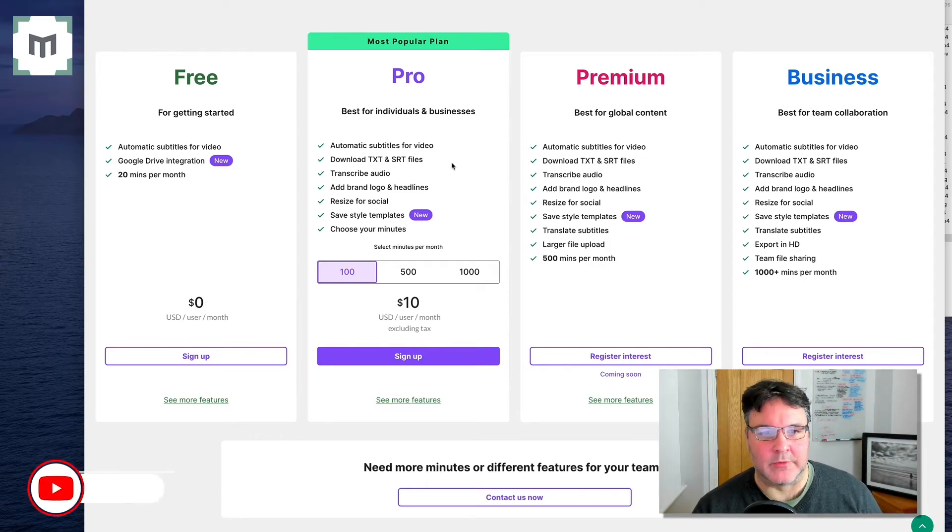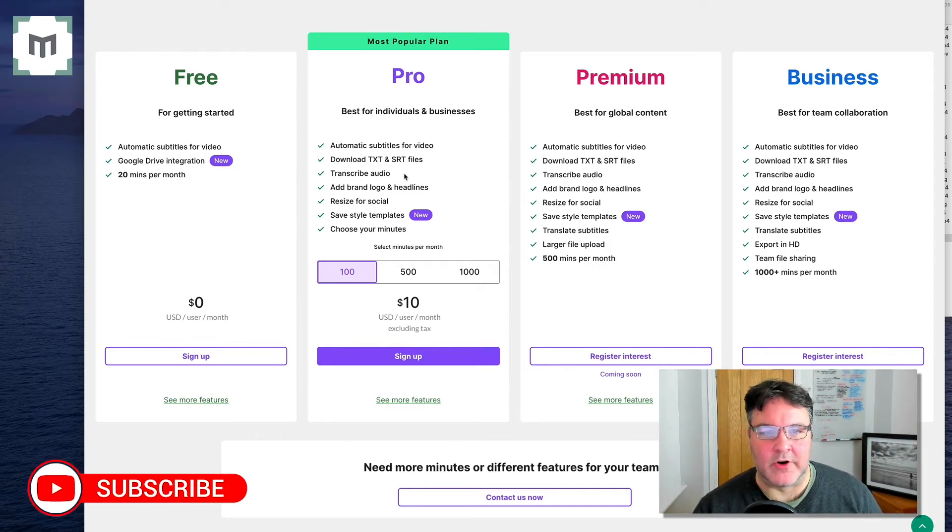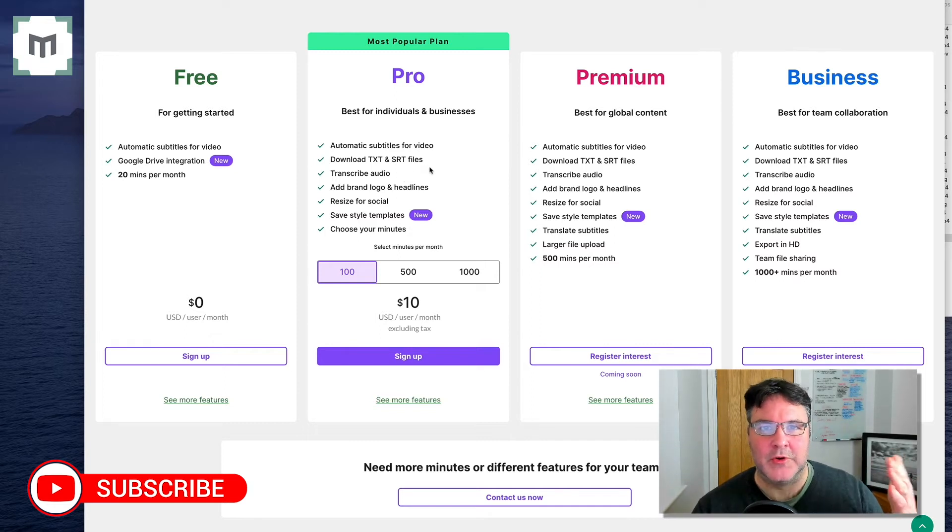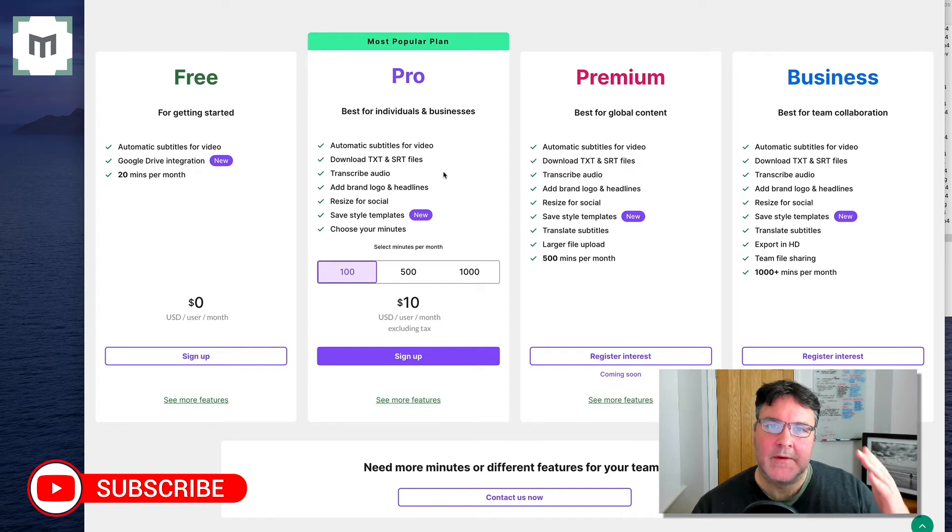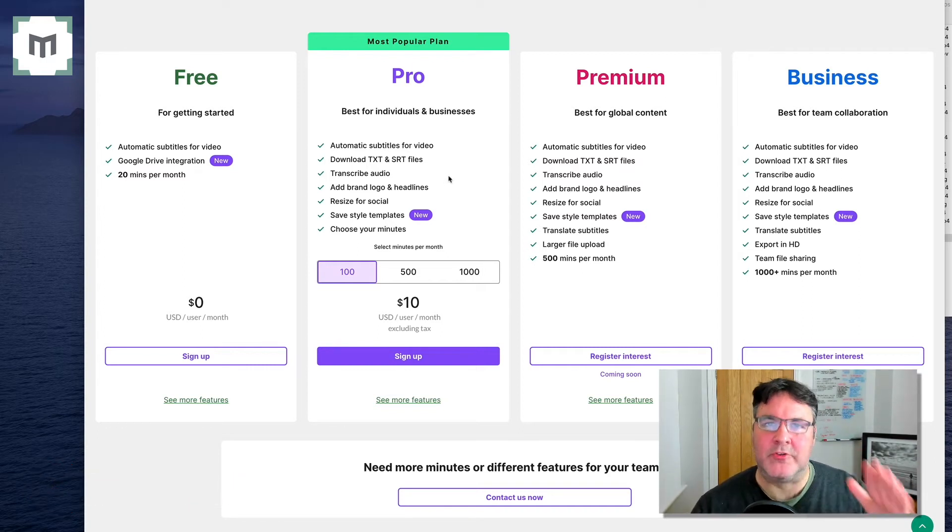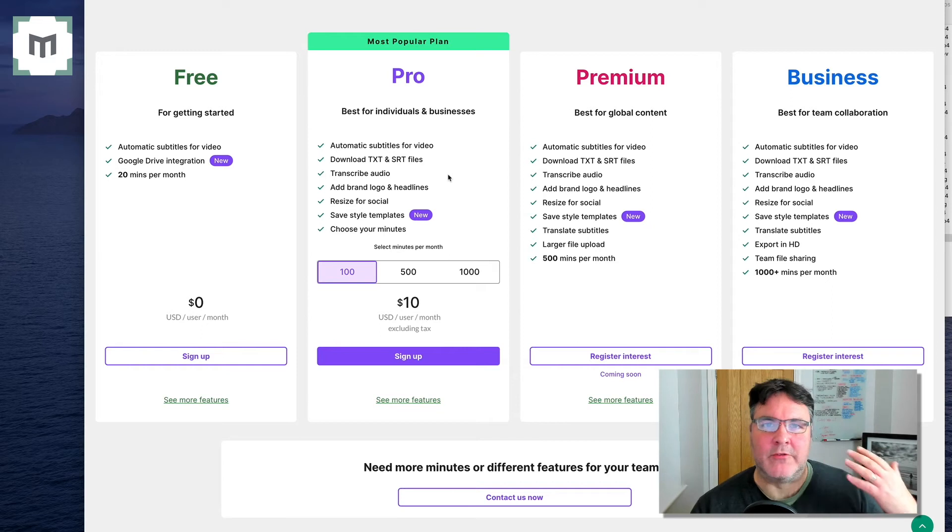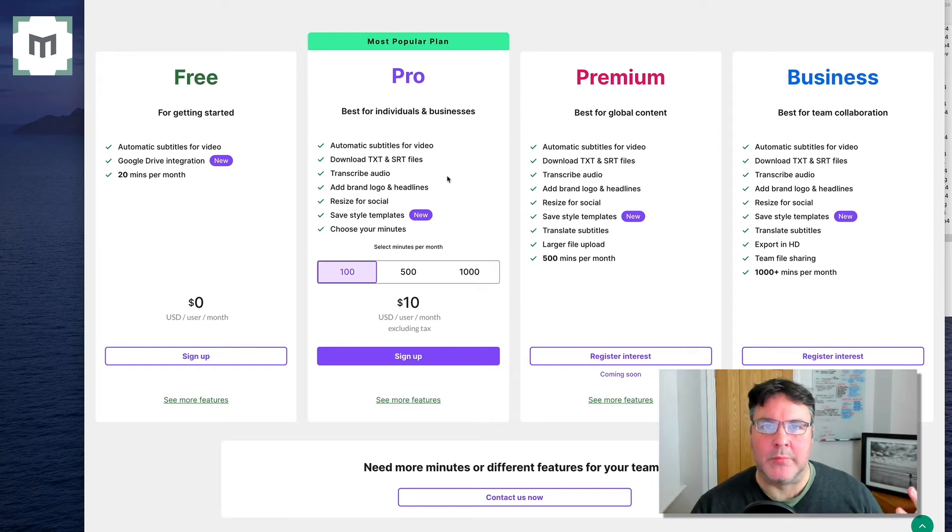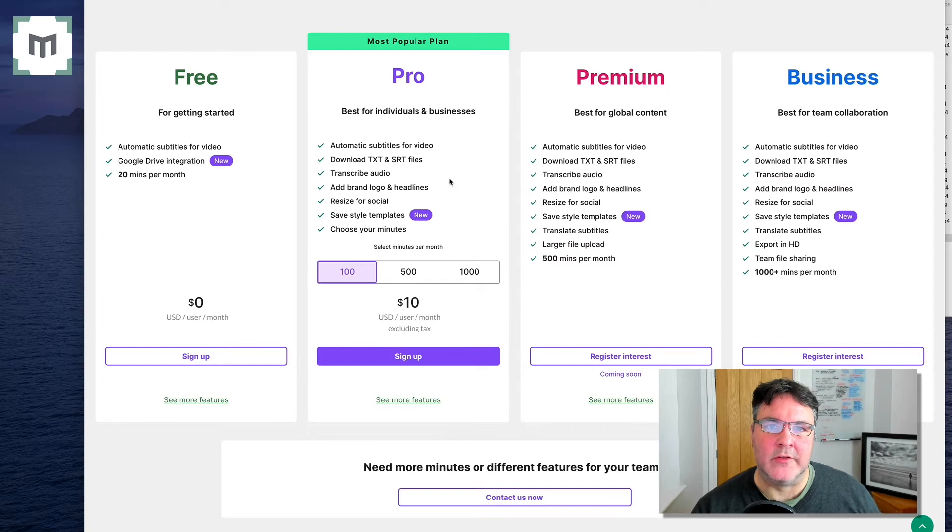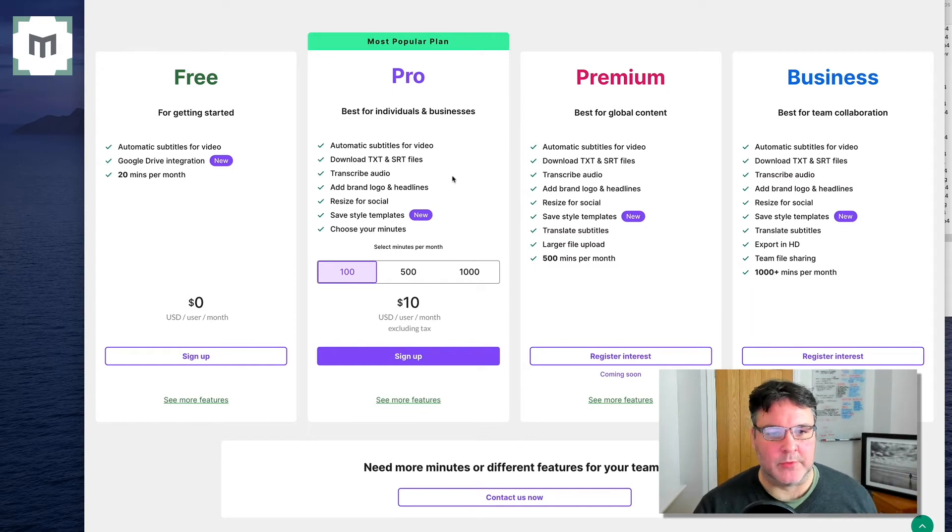It also allows you to transcribe the audio as well. So you're using this app to create captions, but at the same time, you can also create a transcription. So if you're doing longer videos, they can then be transformed miraculously into blog posts, for example.